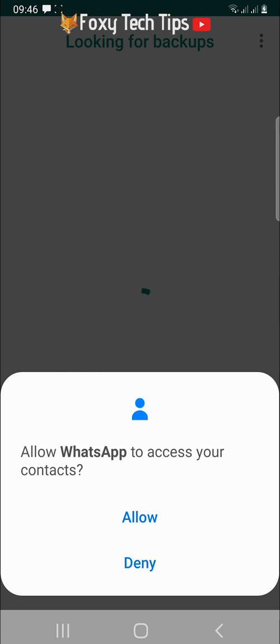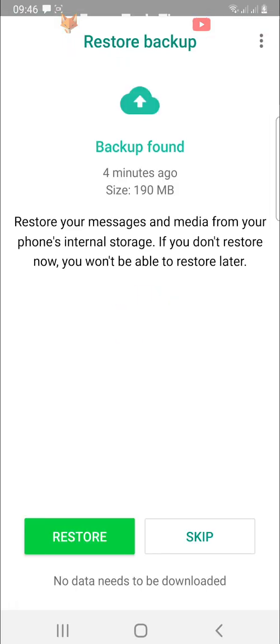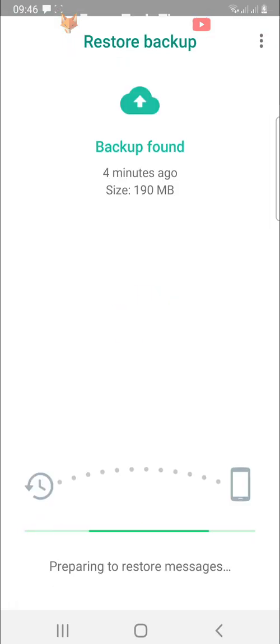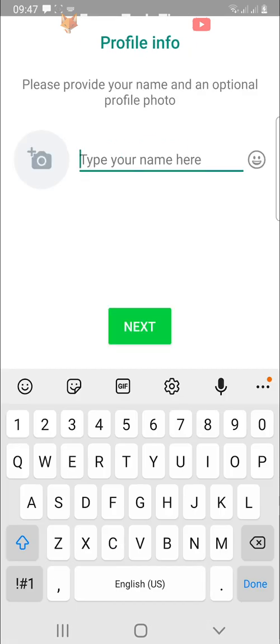Tap allow two times and then tap restore. Now tap next, fill in your name, and tap next again.